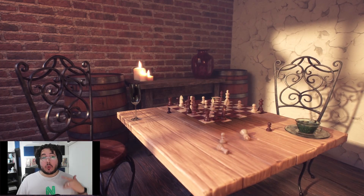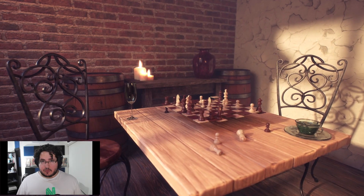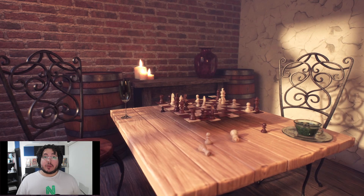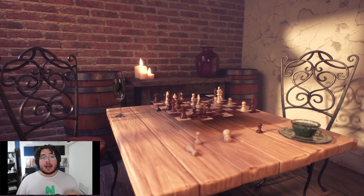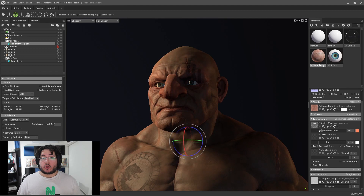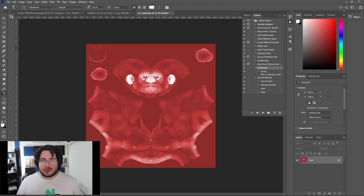Throughout this course, we will be exploring all of the tools inside of Marmoset 4. We will be working with several cinematic and game-ready assets as we learn the proper ways to set up and prepare our scenes in order to create amazing renders for your portfolio.